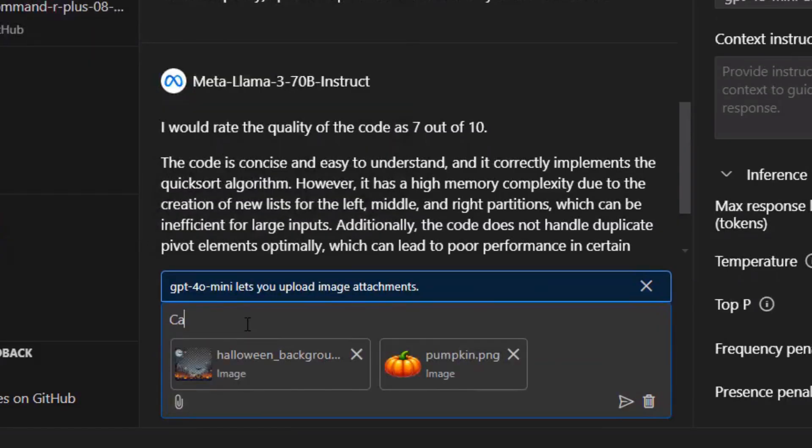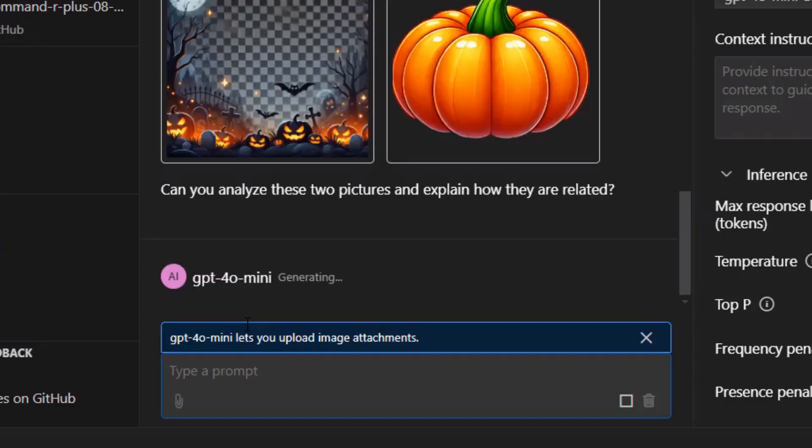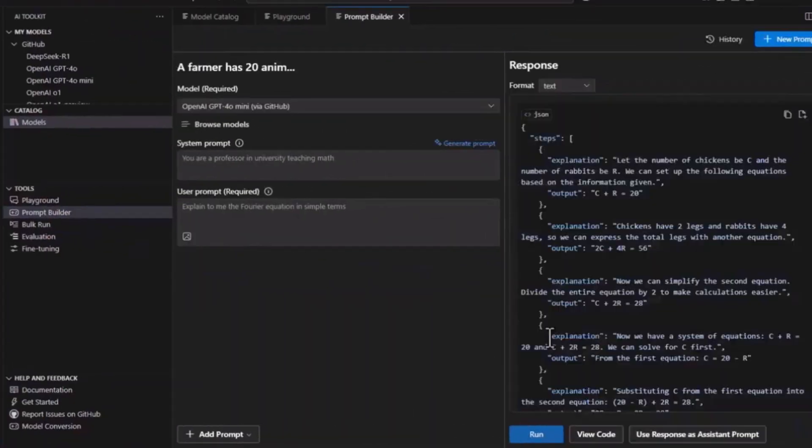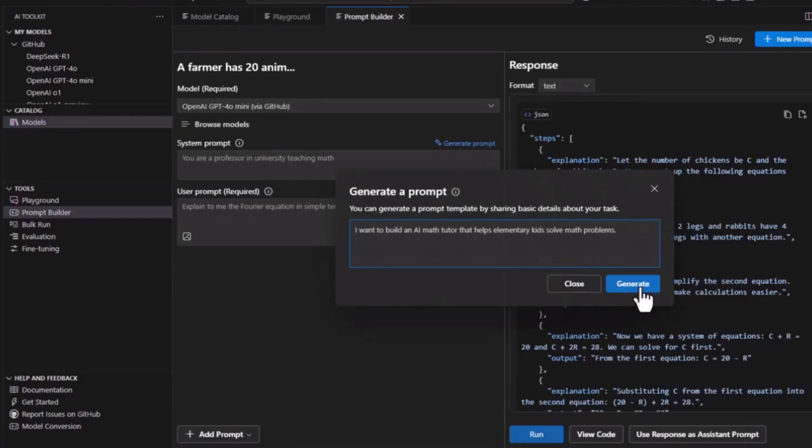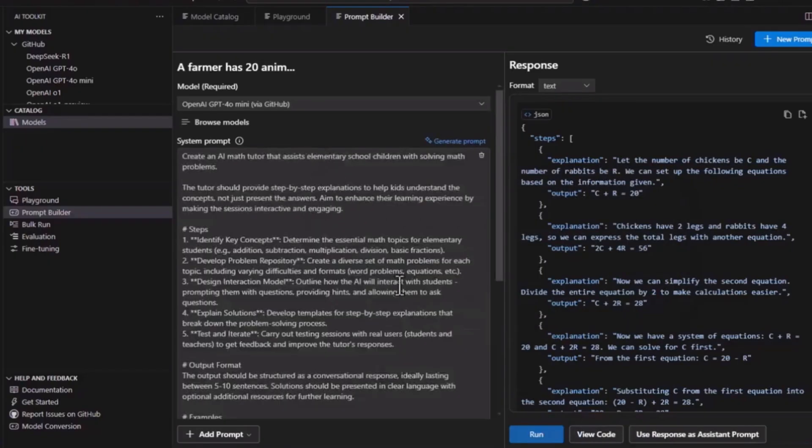So what exactly is this AI Toolkit? It's Microsoft's new VS Code add-on that turns your code editor into an AI powerhouse. Think of it like having ChatGPT, Claude, and every other AI model built right into VS Code. But it's not just for chat. This thing can look at models, test them, make them better, and even put them on the cloud.